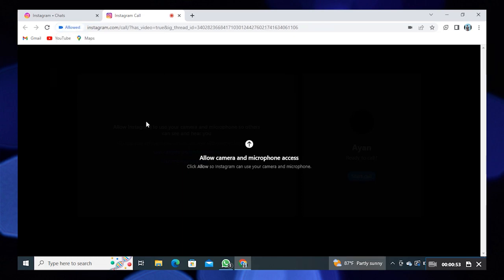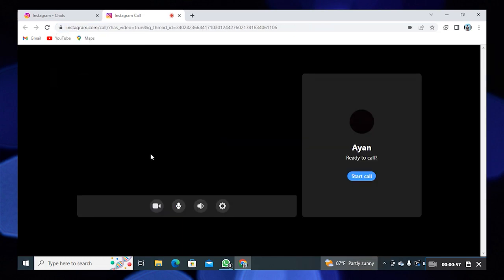After that, click on start call. As you can see, my call is in progress. You can wait for your friend to answer your call.